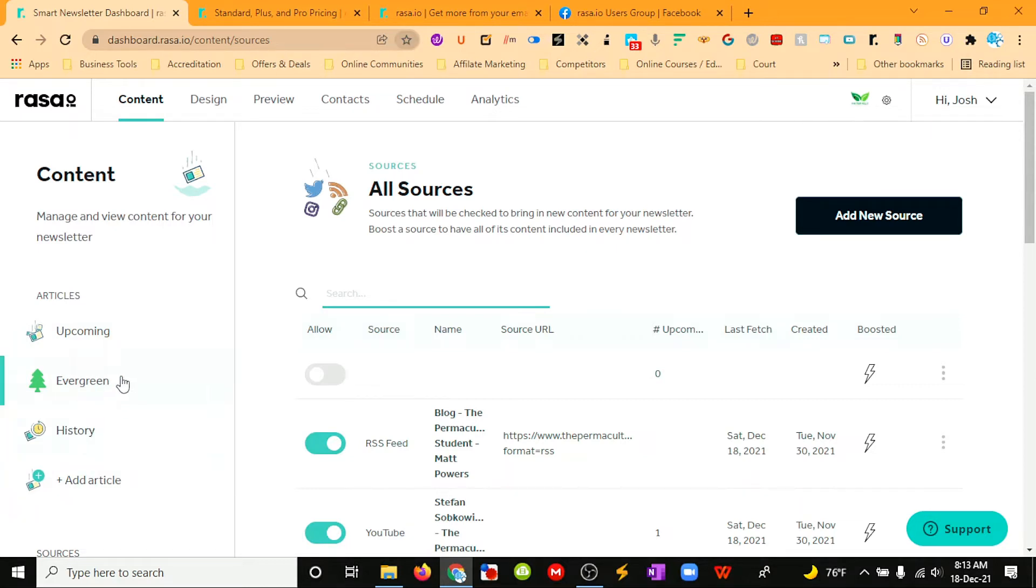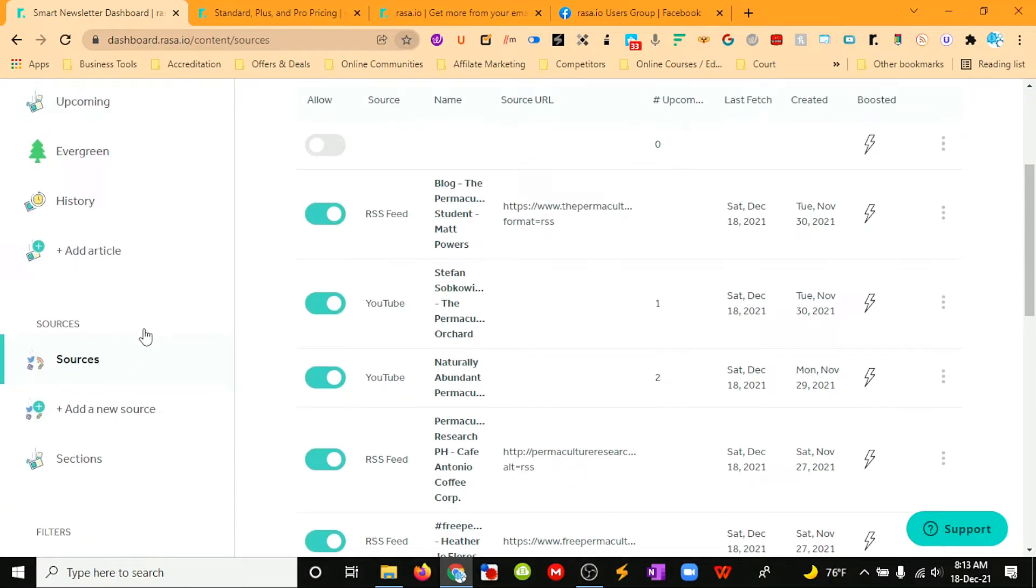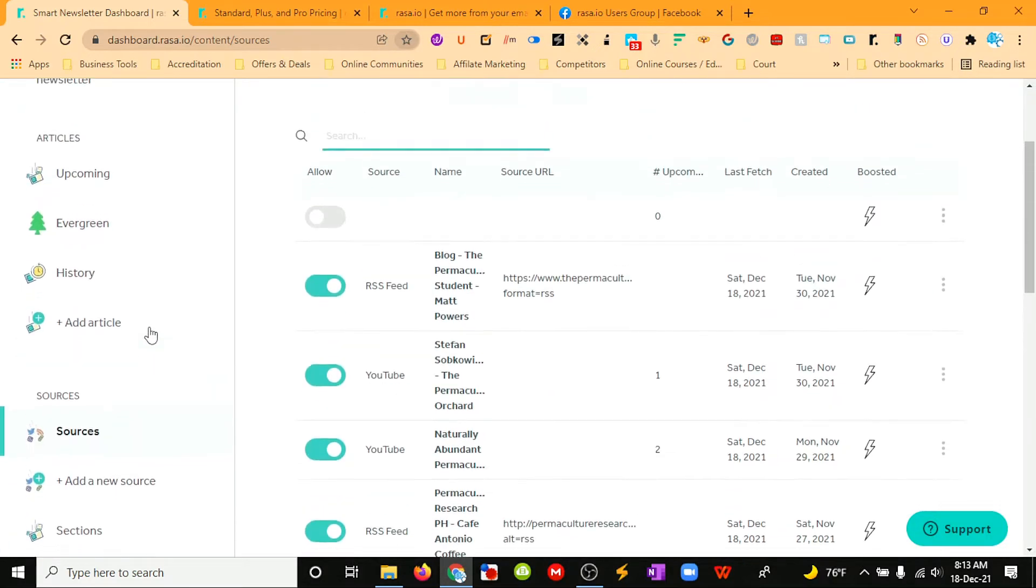We can put in articles that we just want to keep repeating over and over again if there are good authority articles or there are sales pages. We can put them in Evergreen, and we can see what's coming up.